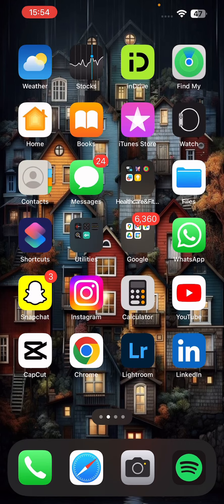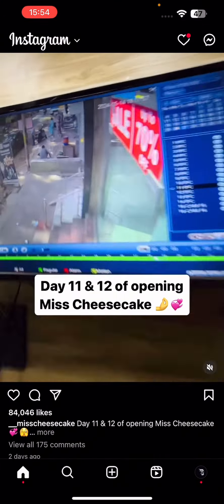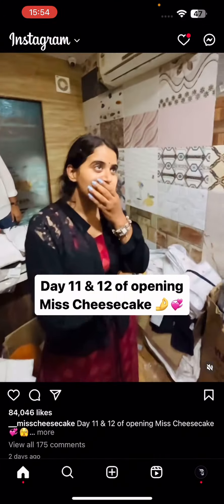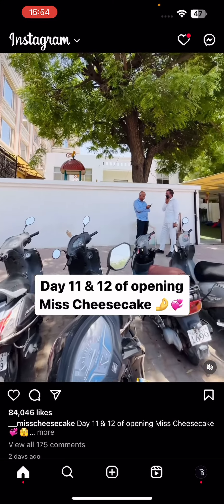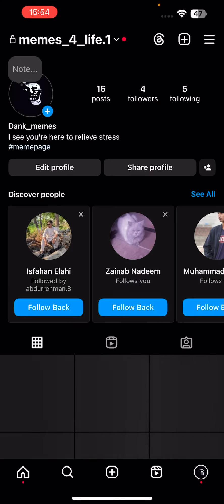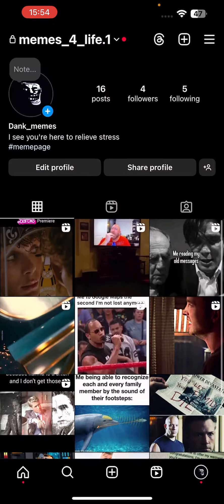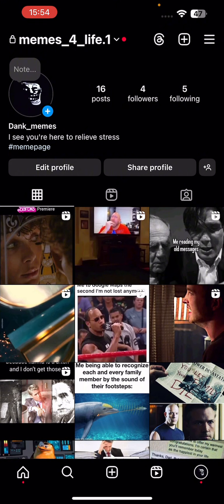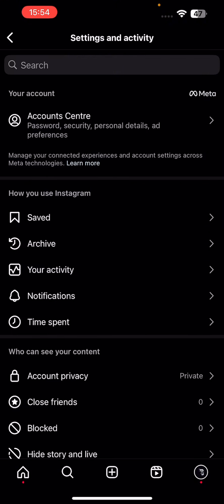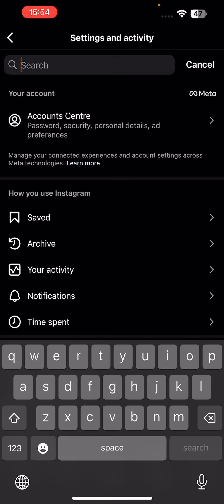In this video I will tell you how to temporarily deactivate your Instagram account. First, open Instagram and head over to your profile icon on the bottom right of your screen. Then click on the three lines on the top right corner.